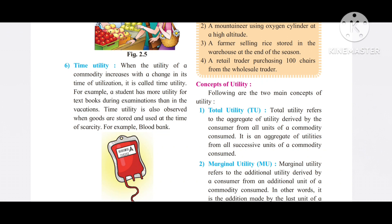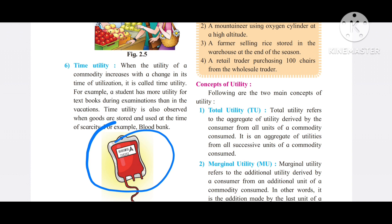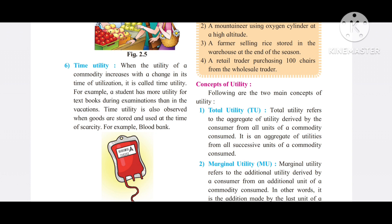What is time utility? When the utility of a commodity increases with a change in its time of utilization, it is called time utility. For example, consider blood. If someone is in an emergency and has lost blood, having blood available at that critical moment can save their life.